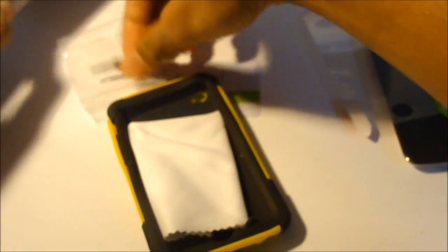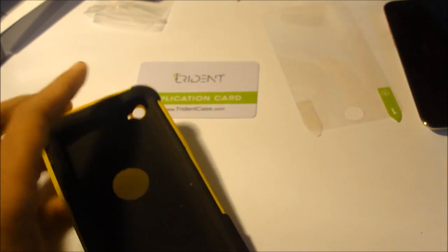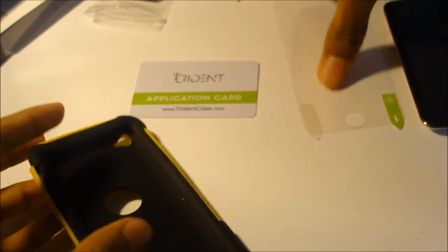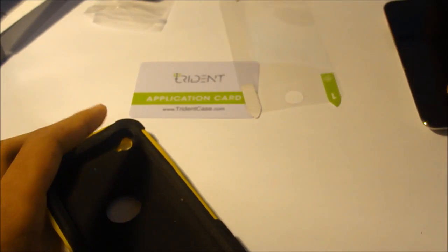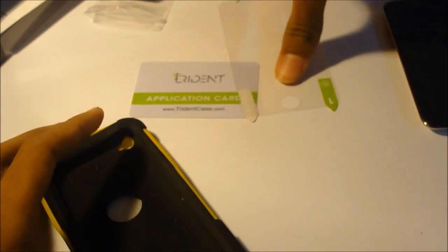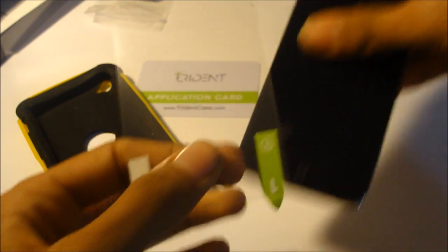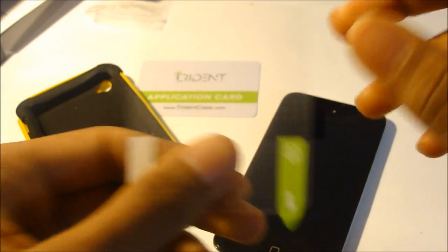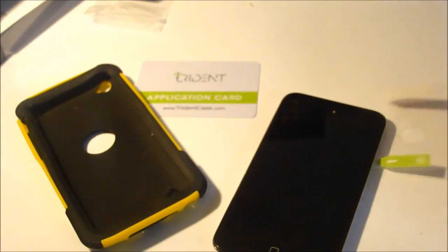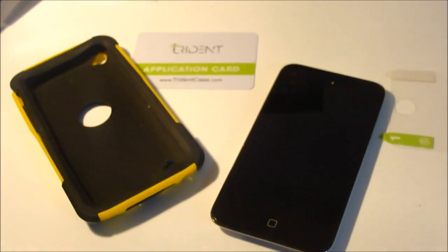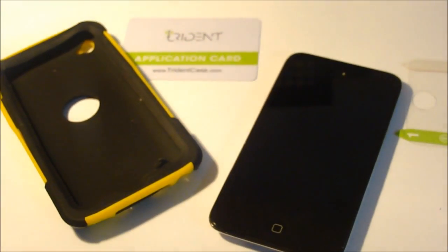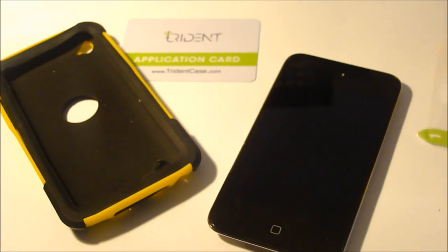Then you also have the instruction manual on how to install it. That's what I'm going to show you guys today. Let's put that to the side. You also get a cleaning cloth, so that's nice. You can wash your device before you put the screen shield on.